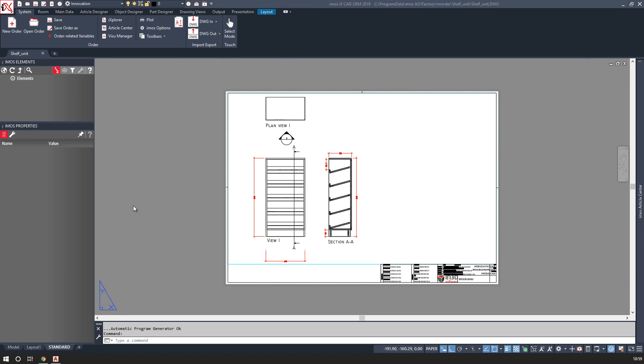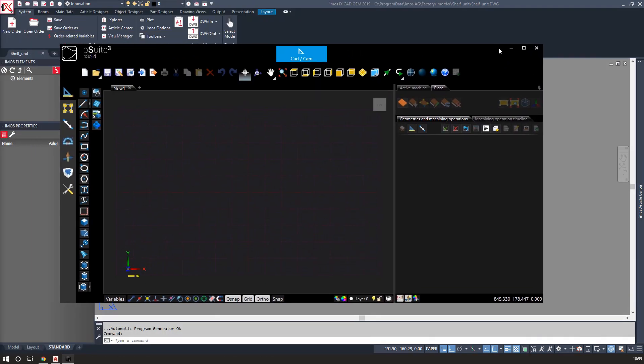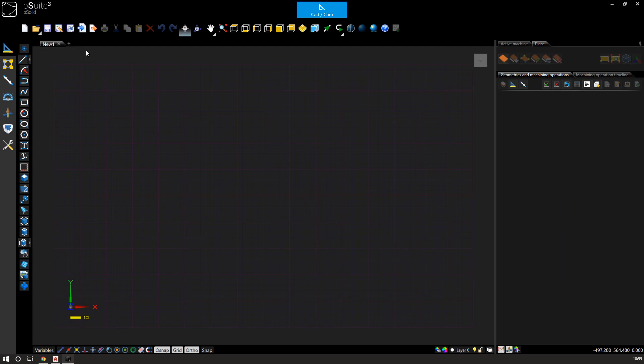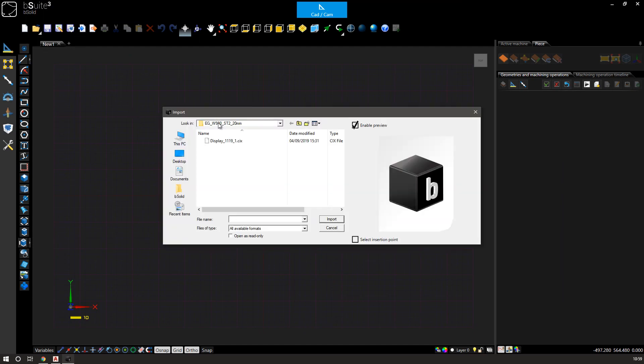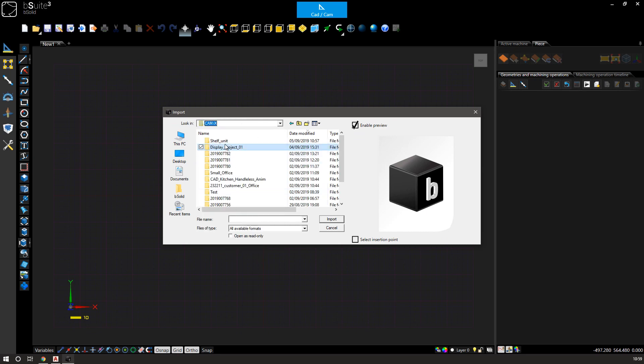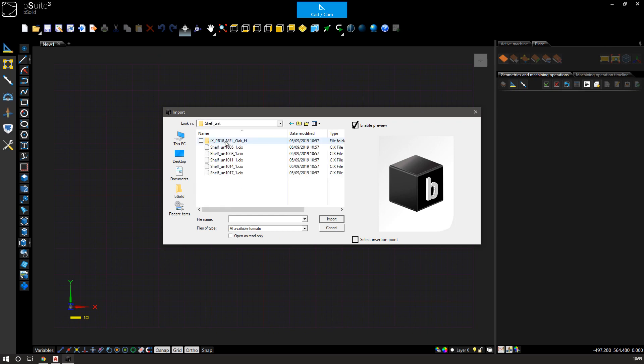With the CNC files generated, I can use my CNC software, in this case B-Suite. I will open up the order and generate it today.